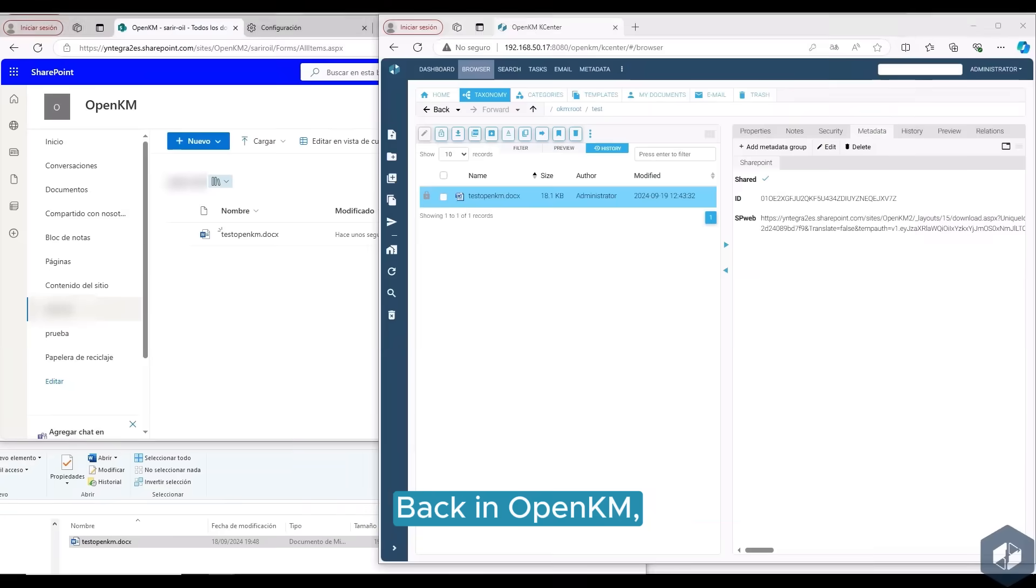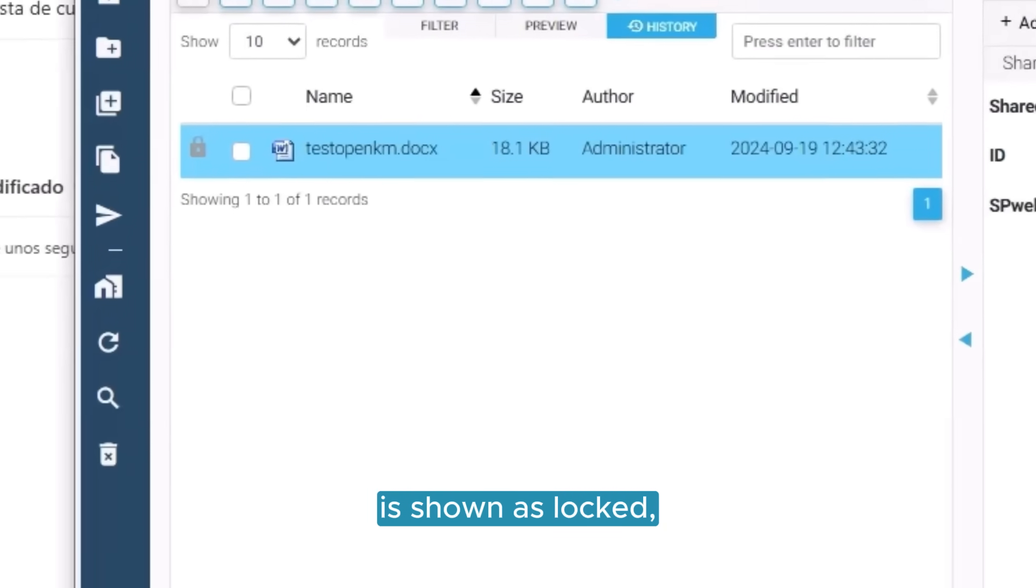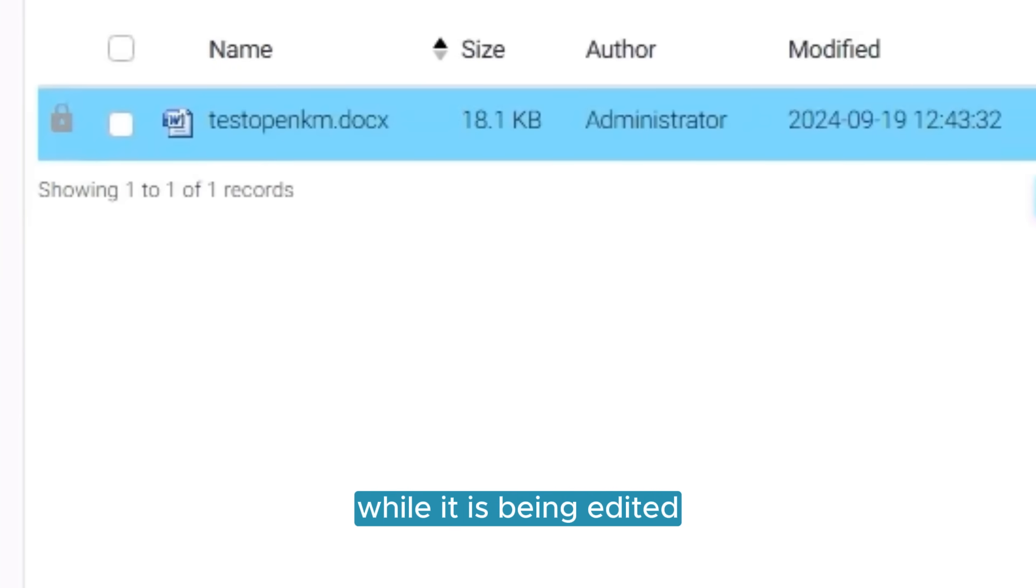Back in OpenKM, we observe that the document is shown as locked, meaning no user can modify it while it is being edited in SharePoint.